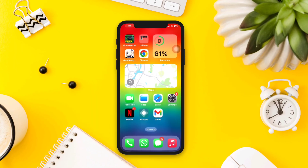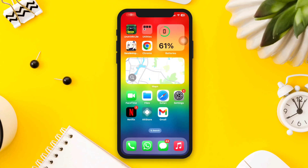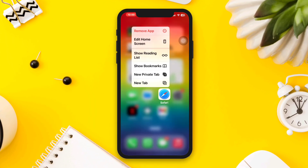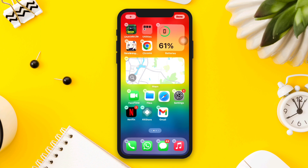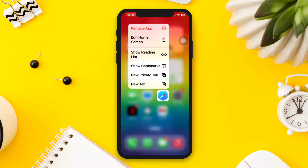Do you want to reset your Safari browser on your iPhone? Do you want to solve problems for the Safari browser? In this video, we will show you how to reset your iPhone Safari browser. So without wasting any more time, let's get started.